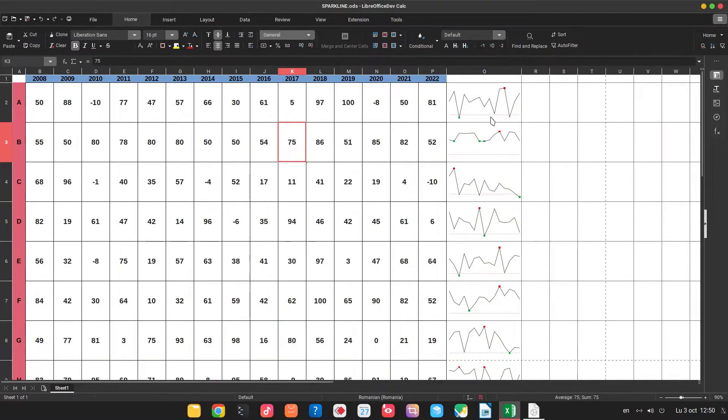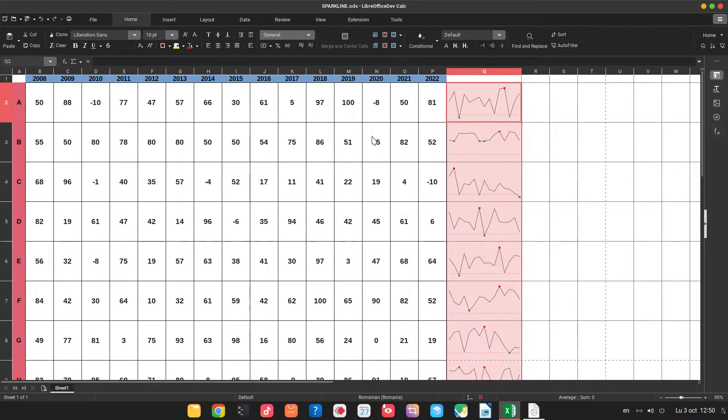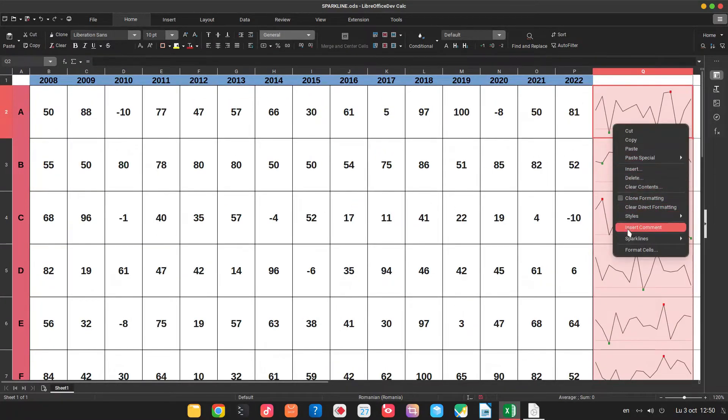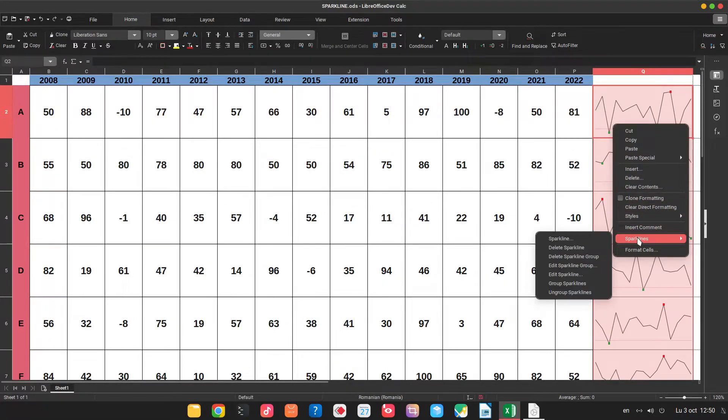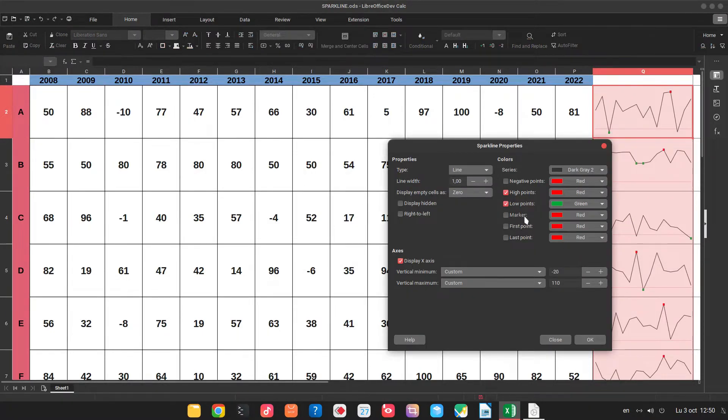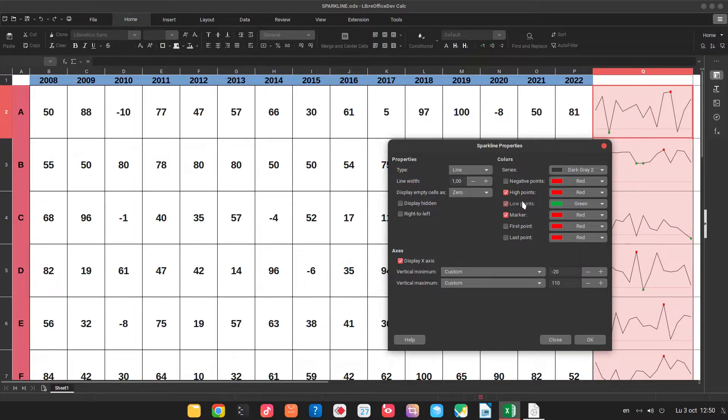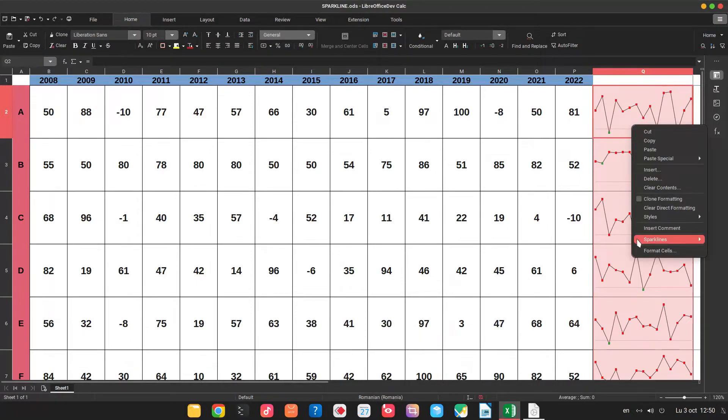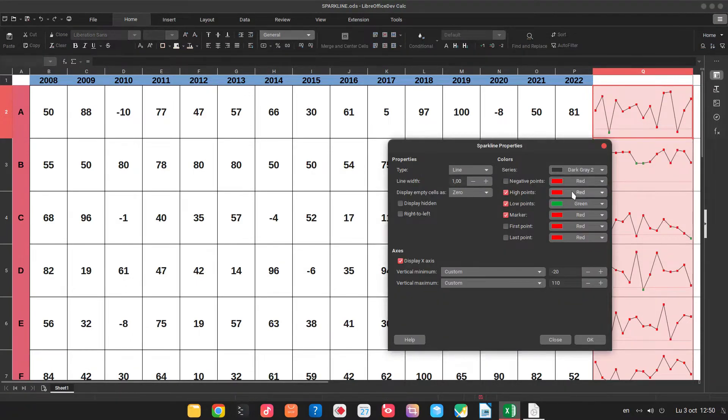Let's see what other options do we have when editing Sparklines. So we can activate marker. So let's activate. We have everything with red. A high point.